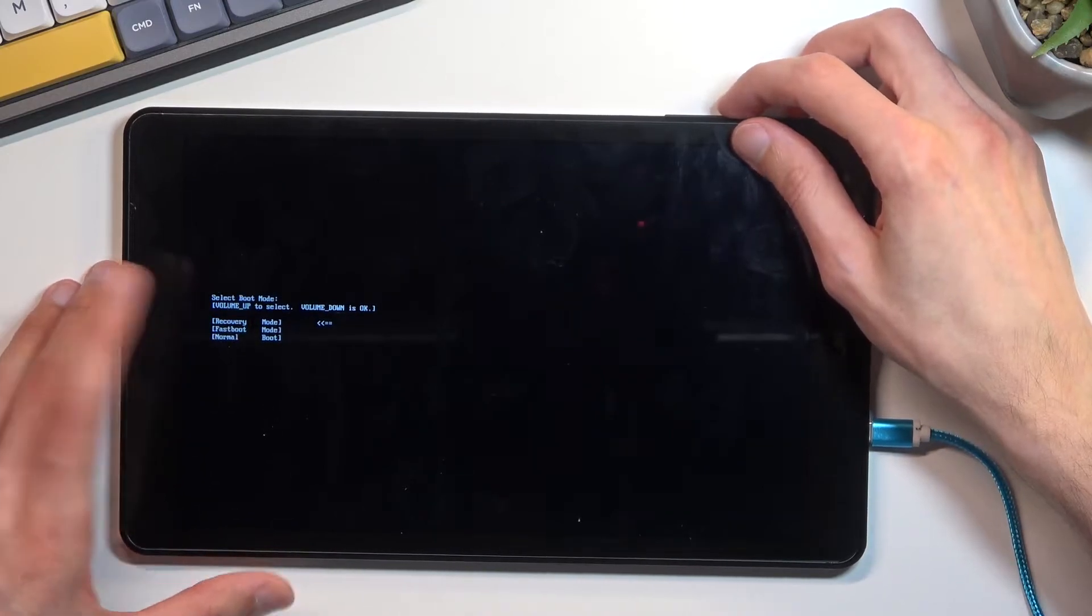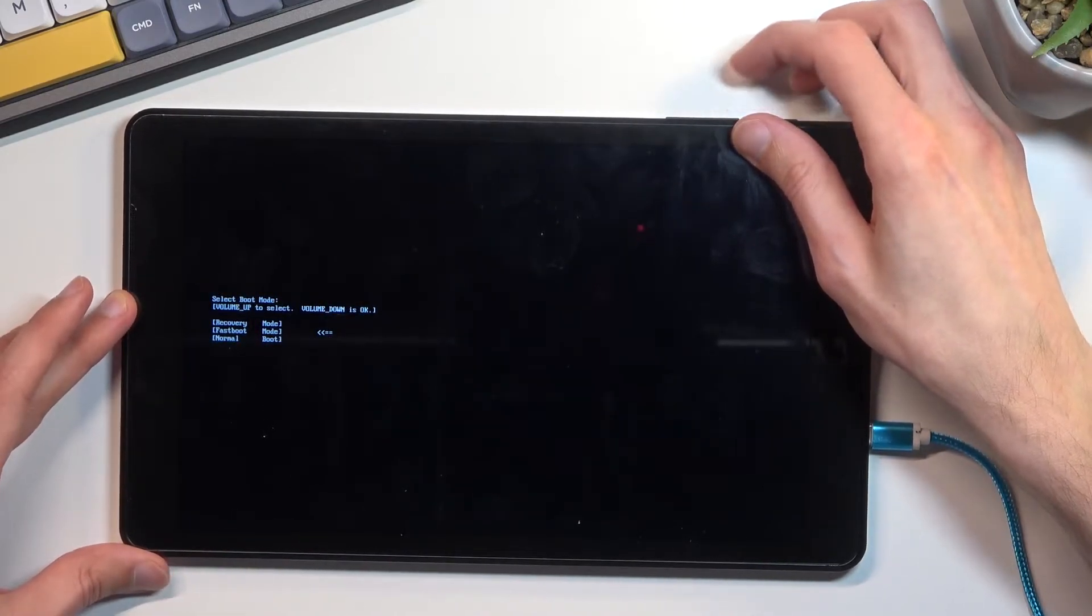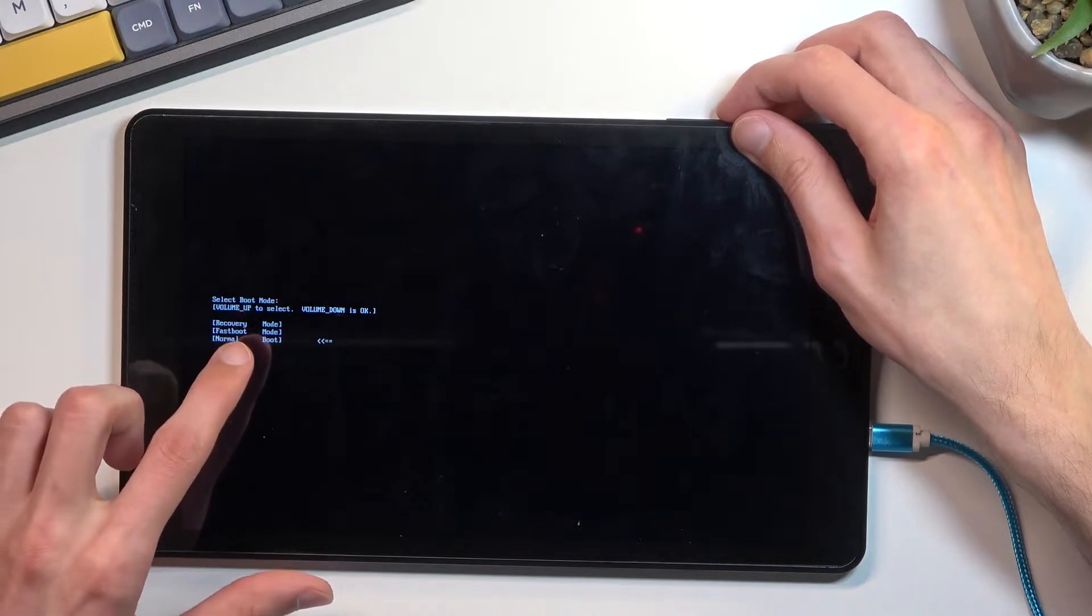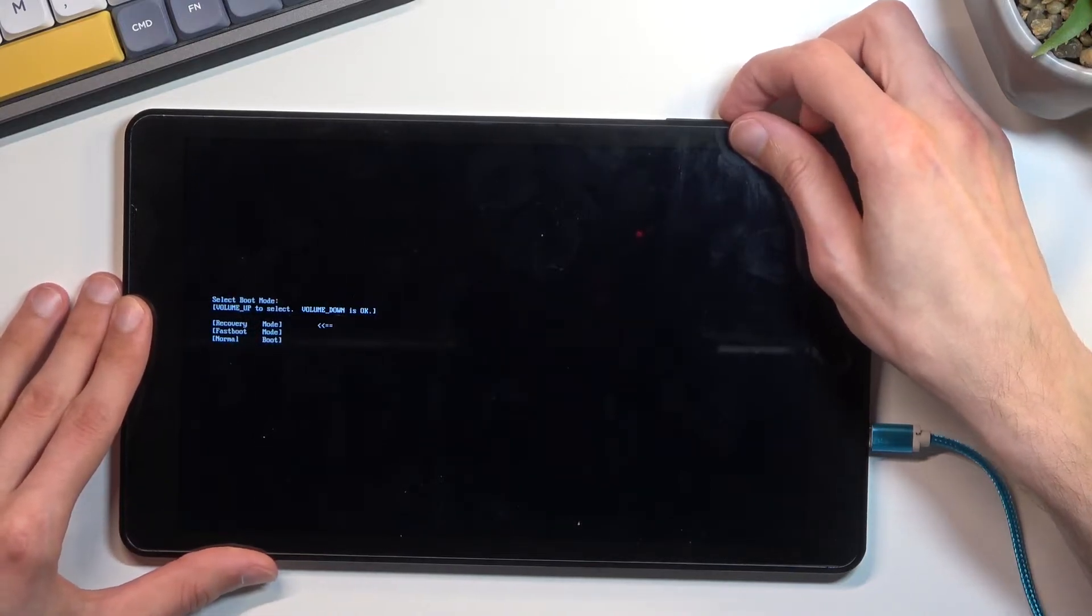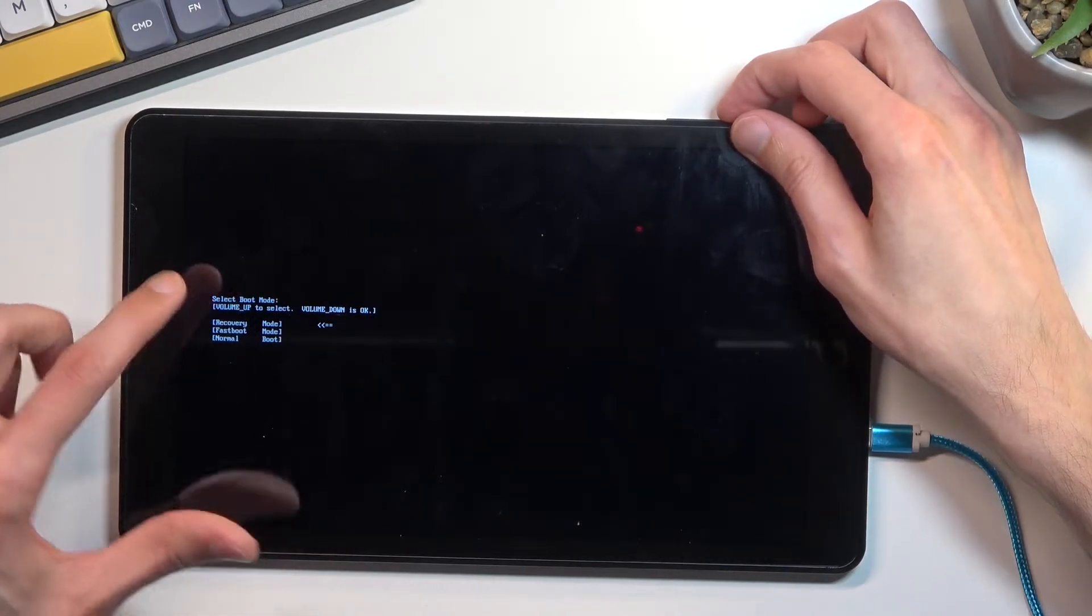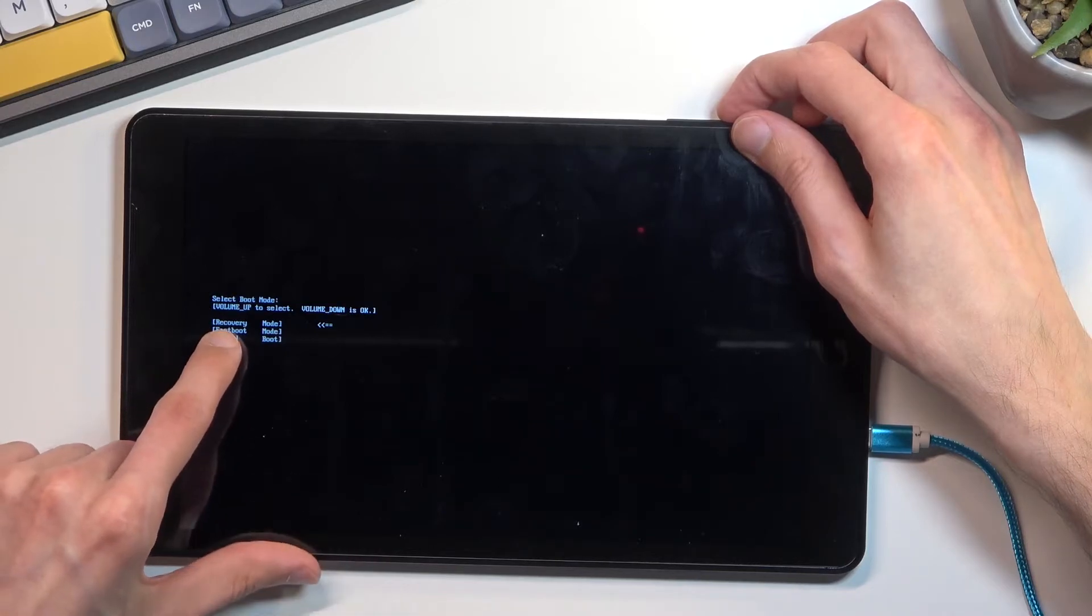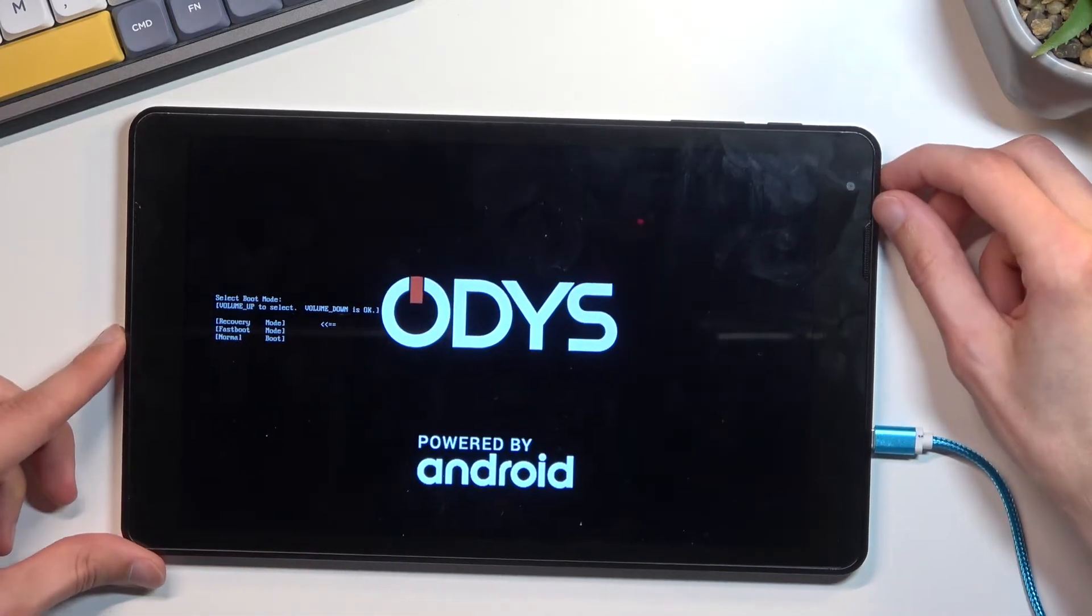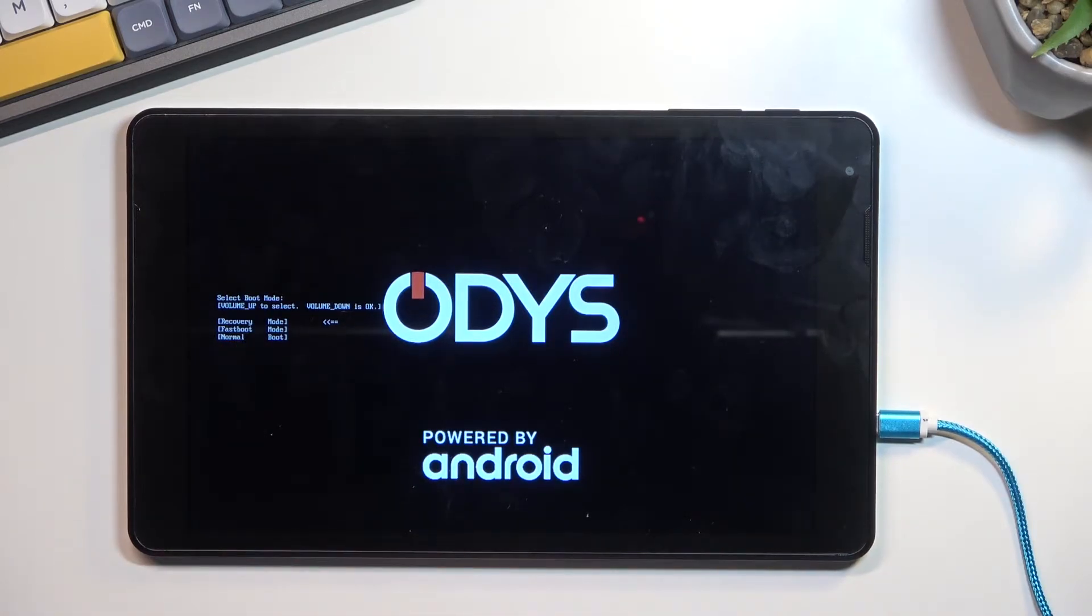If it's not, because sometimes when you let go of the two keys it accepts it as an input and it scrolls down, you will just use volume up again to cycle through the options. Make sure that the first one is selected and then press volume down to confirm it.